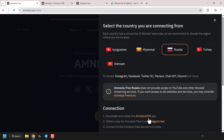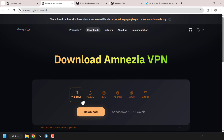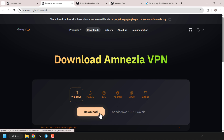Download and install the amnesia VPN app, which is the client — I'm going to click on the amnesia VPN hyperlink. A new tab will then open. Select the operating system you want to install the amnesia VPN client on. You've got Windows, macOS, iOS, Android, Linux, and GitHub. I'm on Windows so I'm going to click Windows and then click on download. The download will then begin.